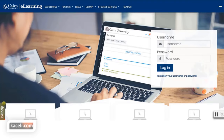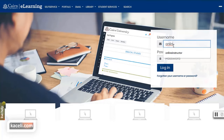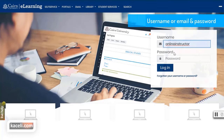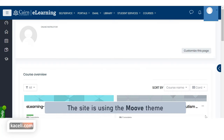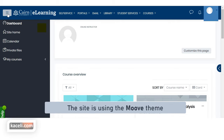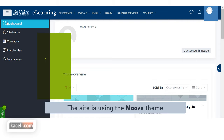In this video I'll demonstrate how to access eLearning, the learning management system for Cairn University. You can log in with your username or your email address and your system password. Once you log in to eLearning, on the top left you'll see a little icon next to the logo, and this is where you can control the panel on the left.